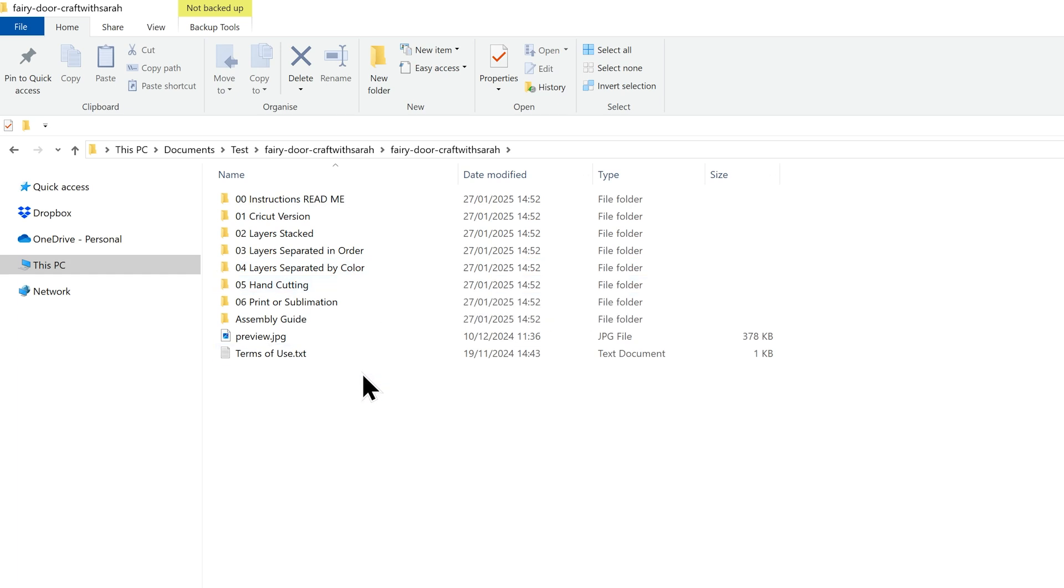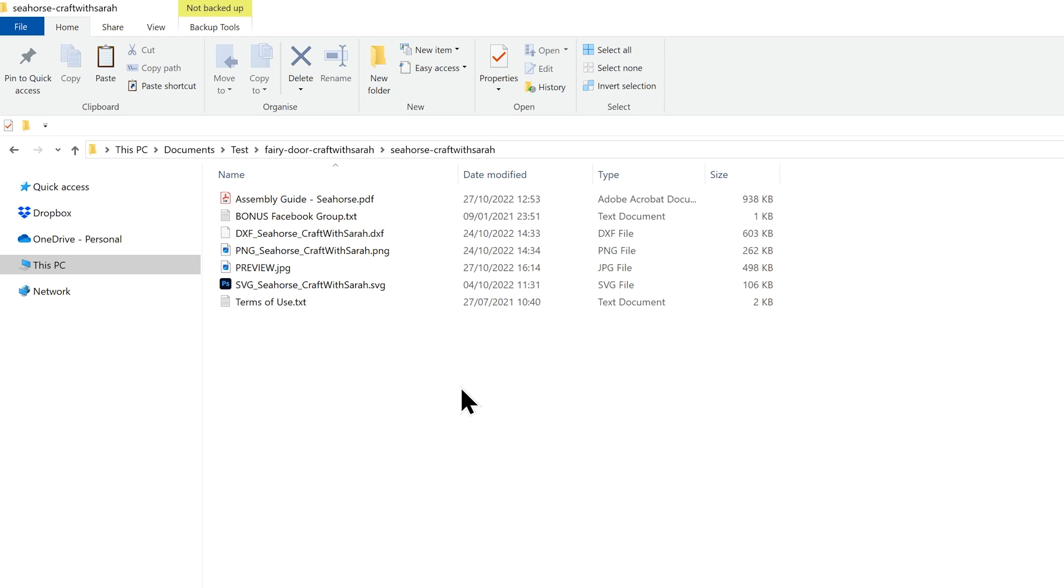Don't worry, I'll show you exactly which one you'll need for your machine. If you're using a Craft with Sarah design and you've unzipped it and you don't see all of those folders with the numbers on, don't worry—that just means you're using an older design that we haven't got around to reformatting yet.